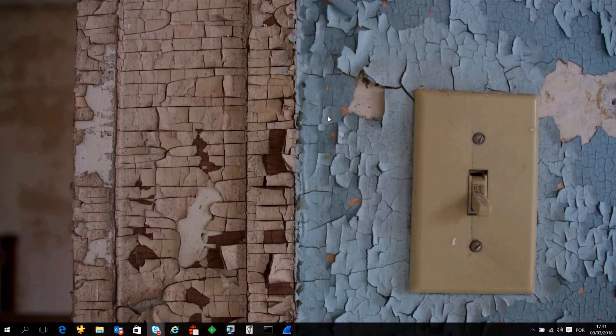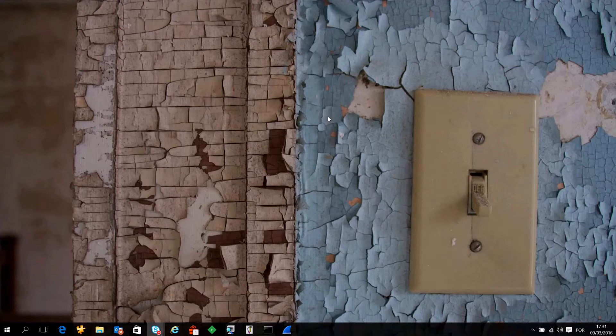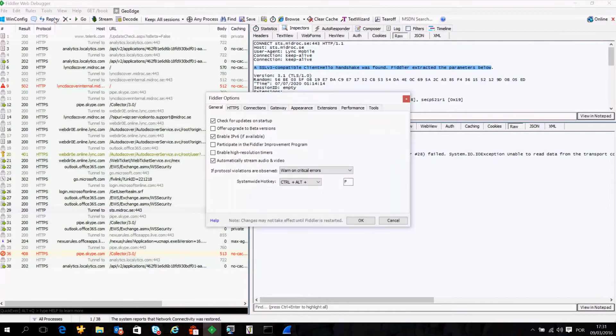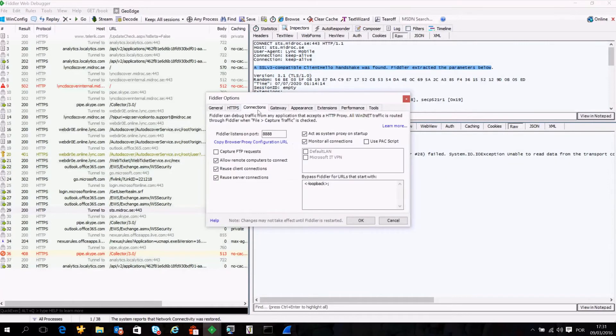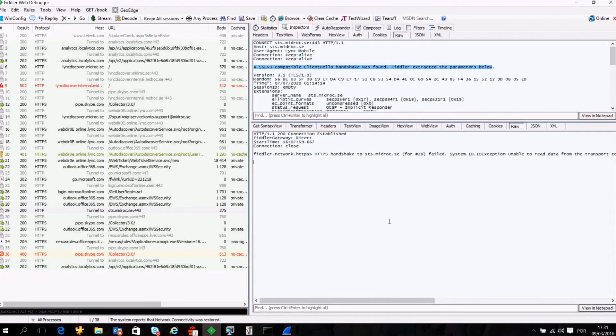The first thing we need to do on the laptop is configure Fiddler to allow for remote connections. In order to do that, just open Fiddler, go to Tools, Fiddler Options, Connections, and check the checkbox 'allow remote computers to connect.' Pay close attention to this port number.